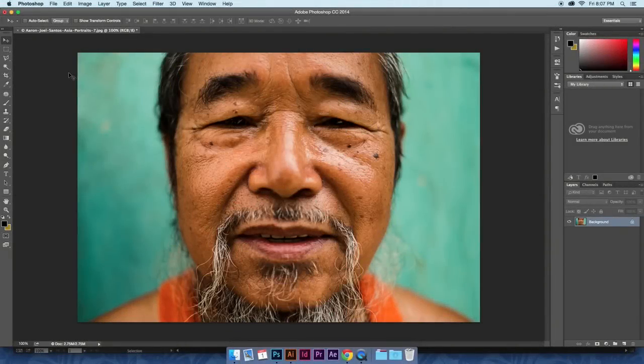Hey guys, just wanted to share a quick Photoshop tutorial with you today. It's an HD sharpening effect trick. It's very quick, so let's get started.